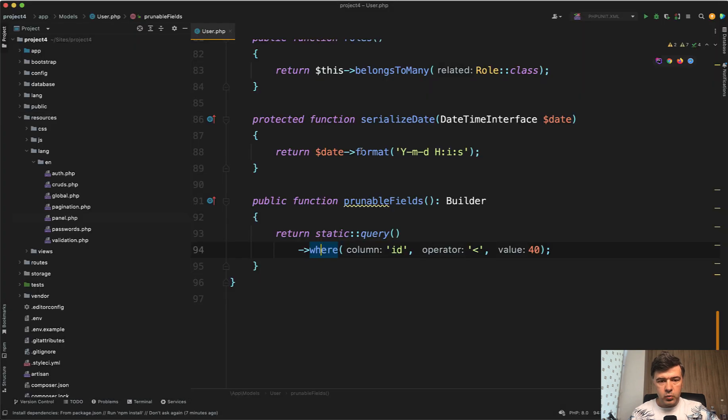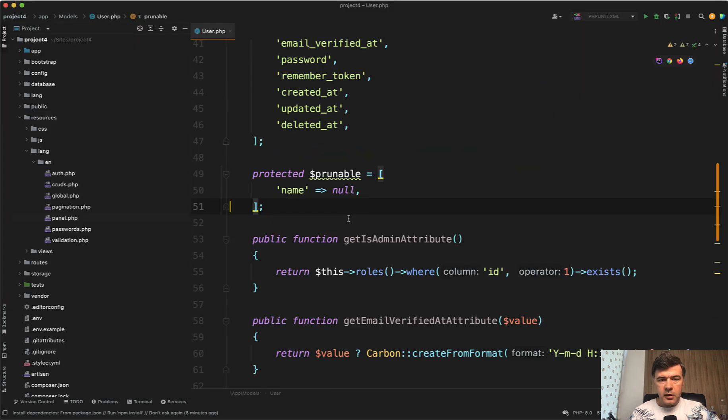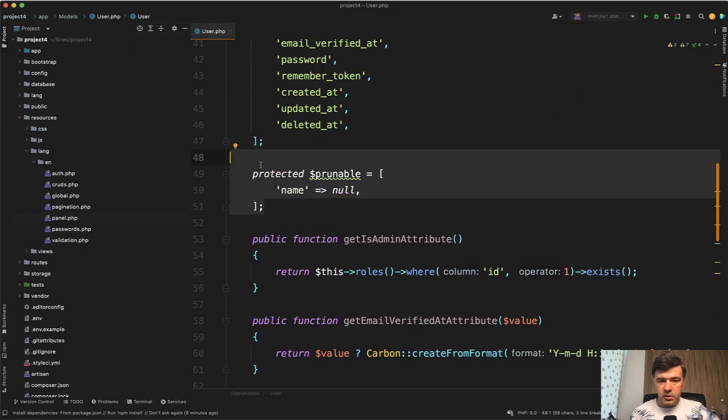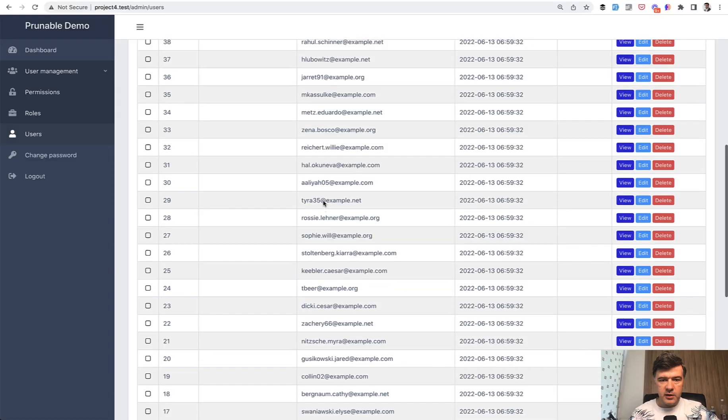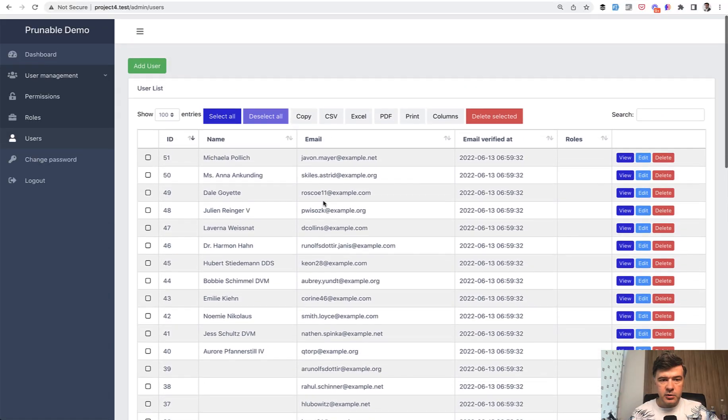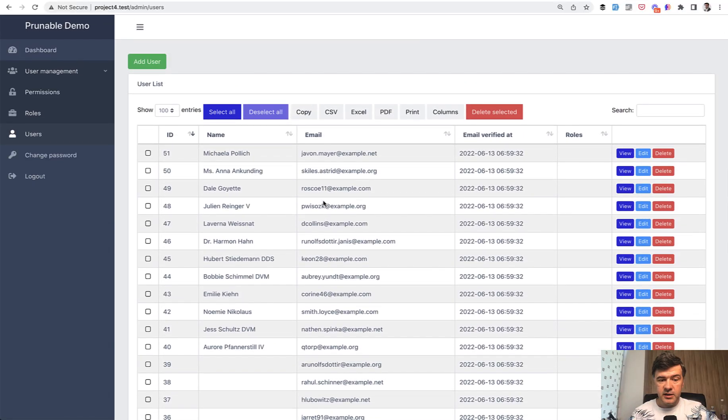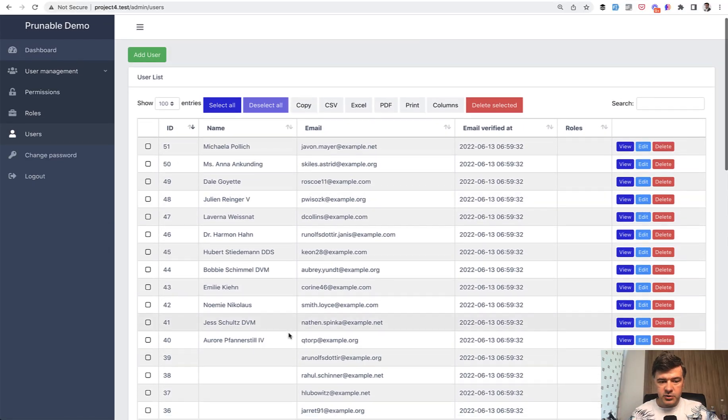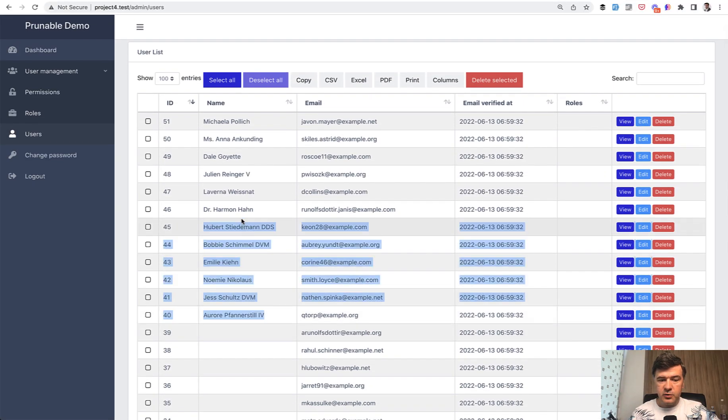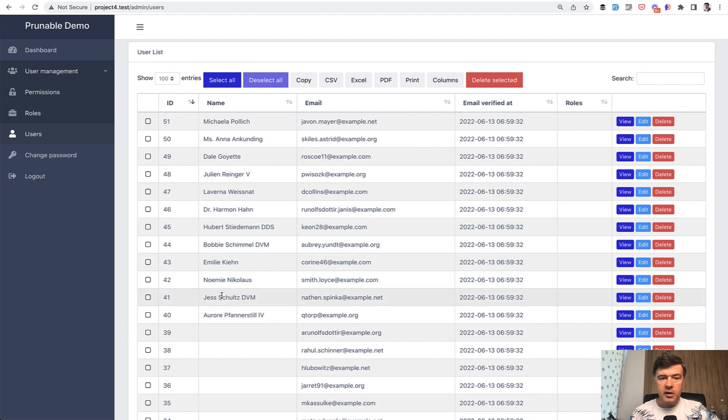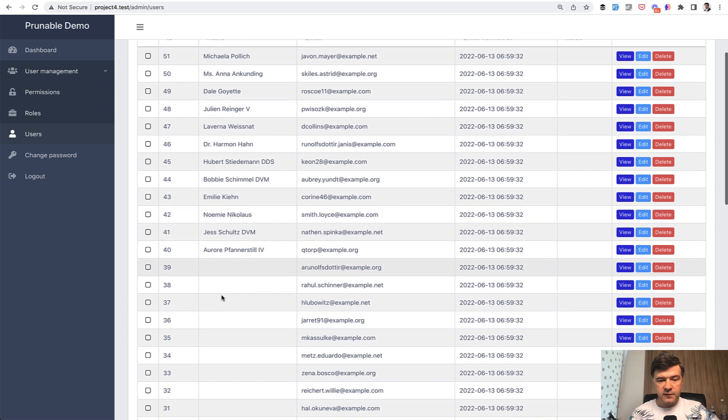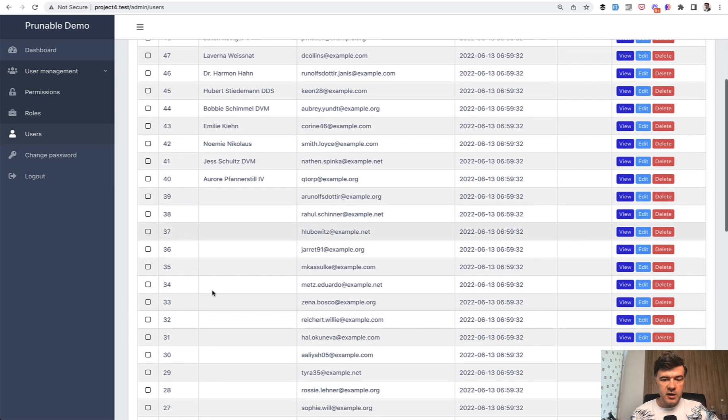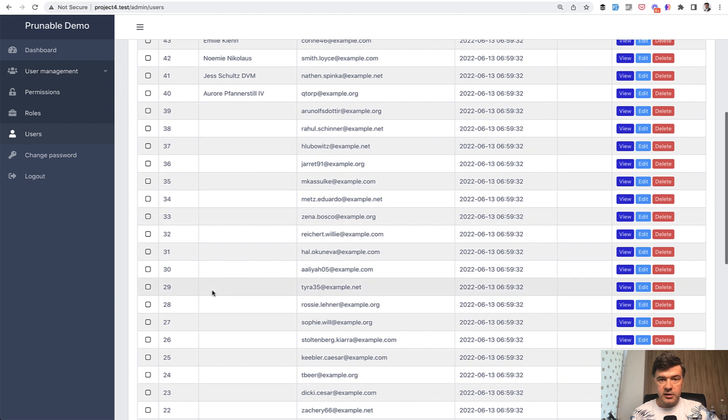Oh, I didn't show one thing. In the model, there's also prunable array, what fields to prune and to which values. In my case, name to null. And if we refresh our table, we will see that the newest users are still with the name. And under my condition of ID less than 40, the name is cleared up.